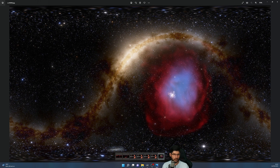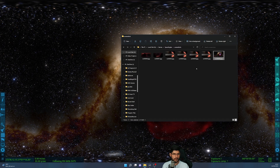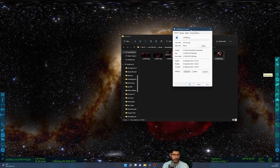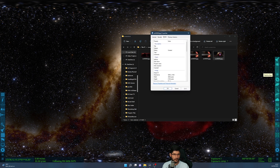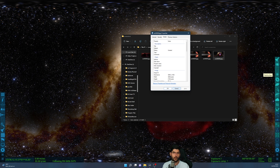Now we can use this skybox in Unreal Engine. However, if I check the properties it's only a 3840 by 2160 image, which will not result in very good-looking results in Unreal Engine. Let's try to fix that with some upscaling.